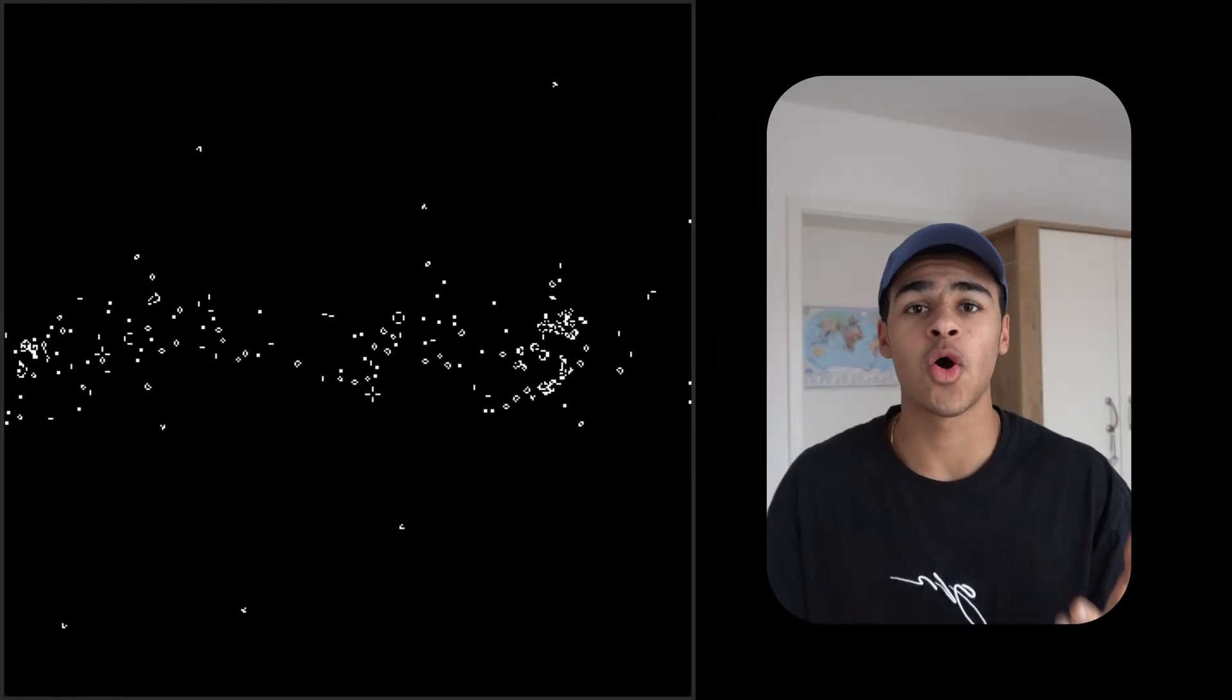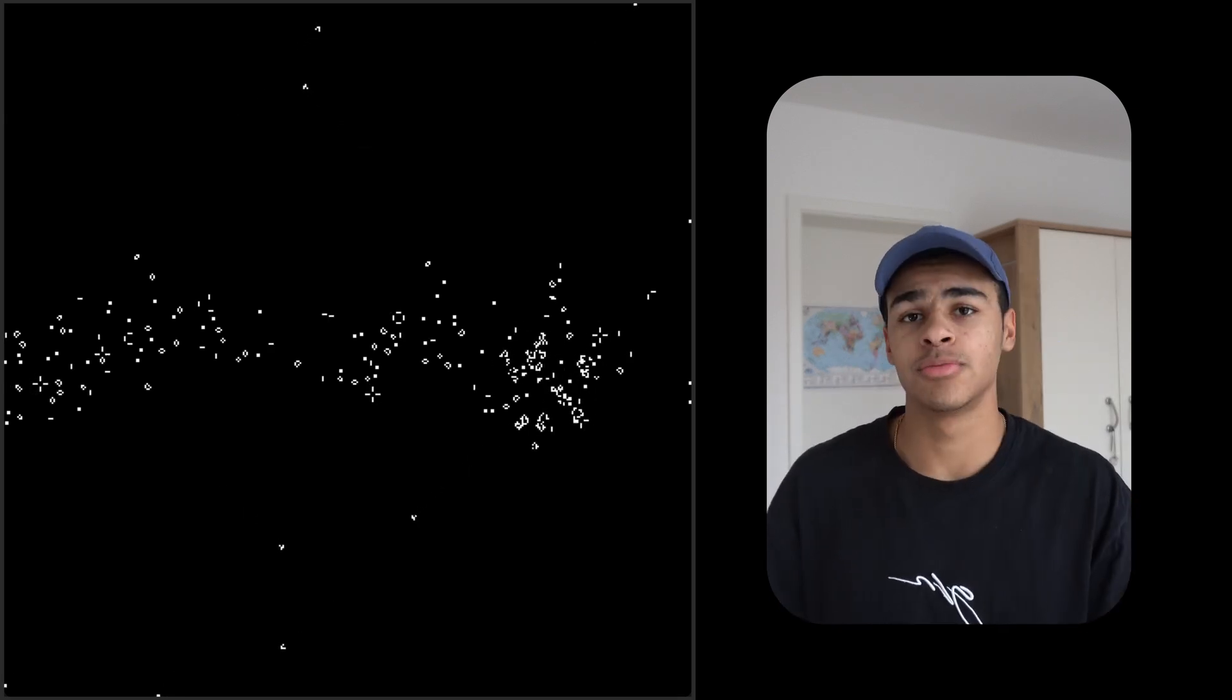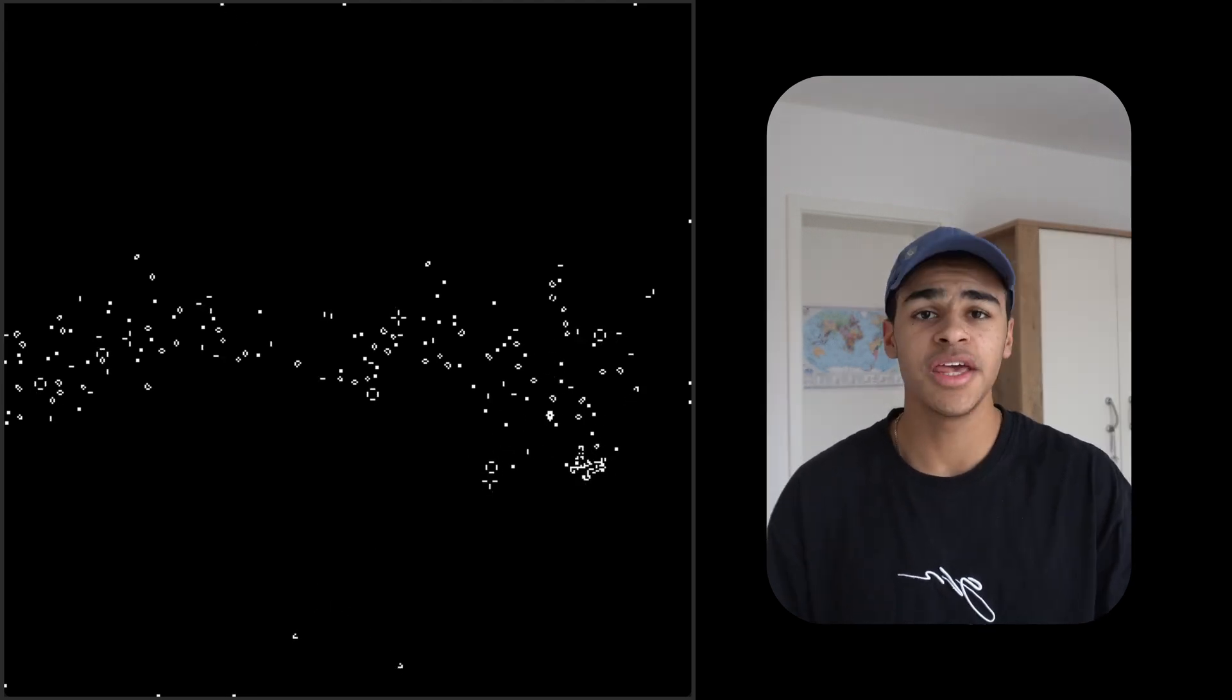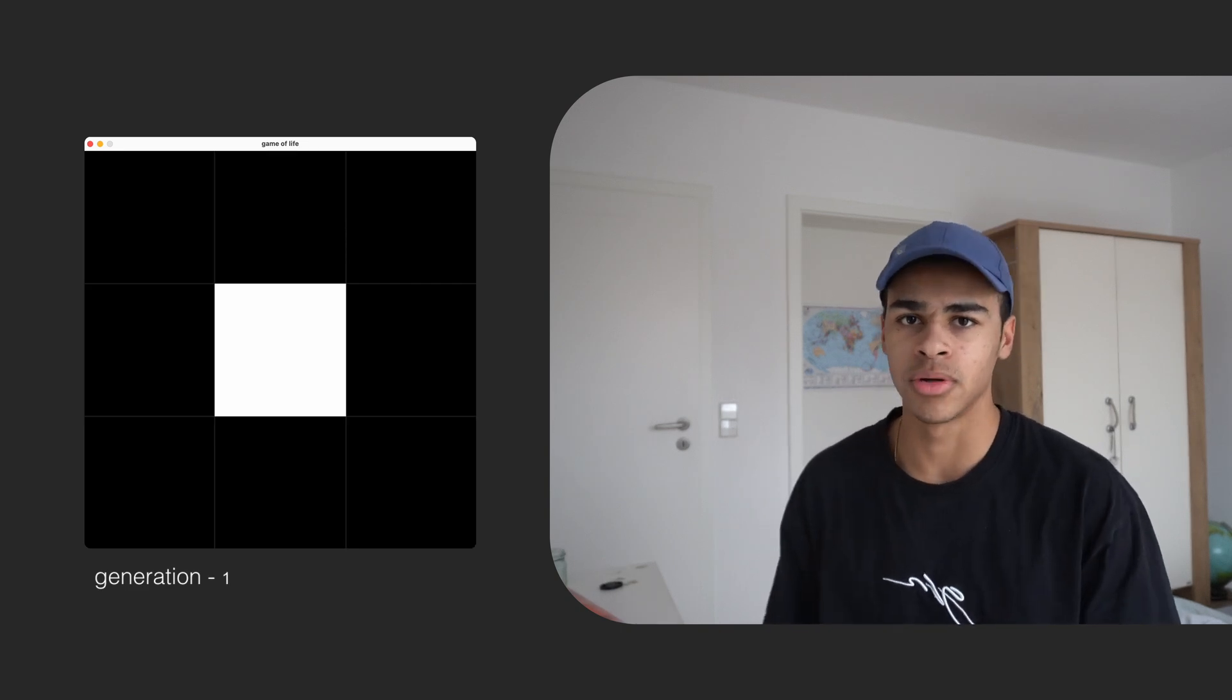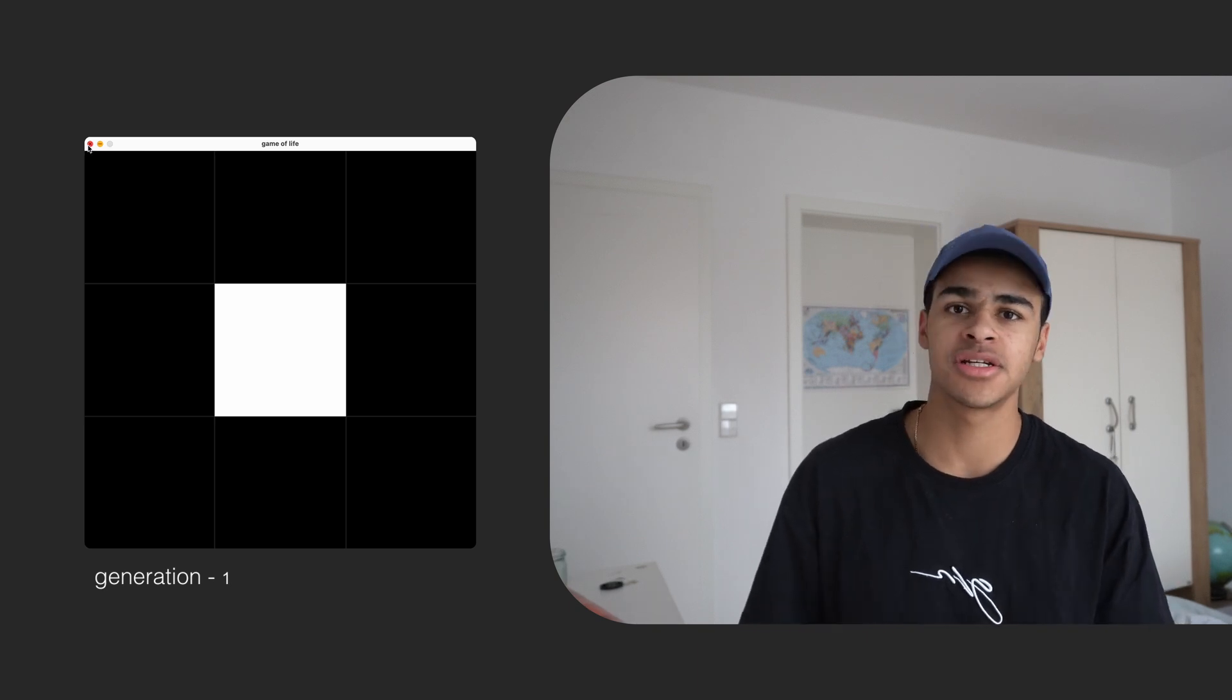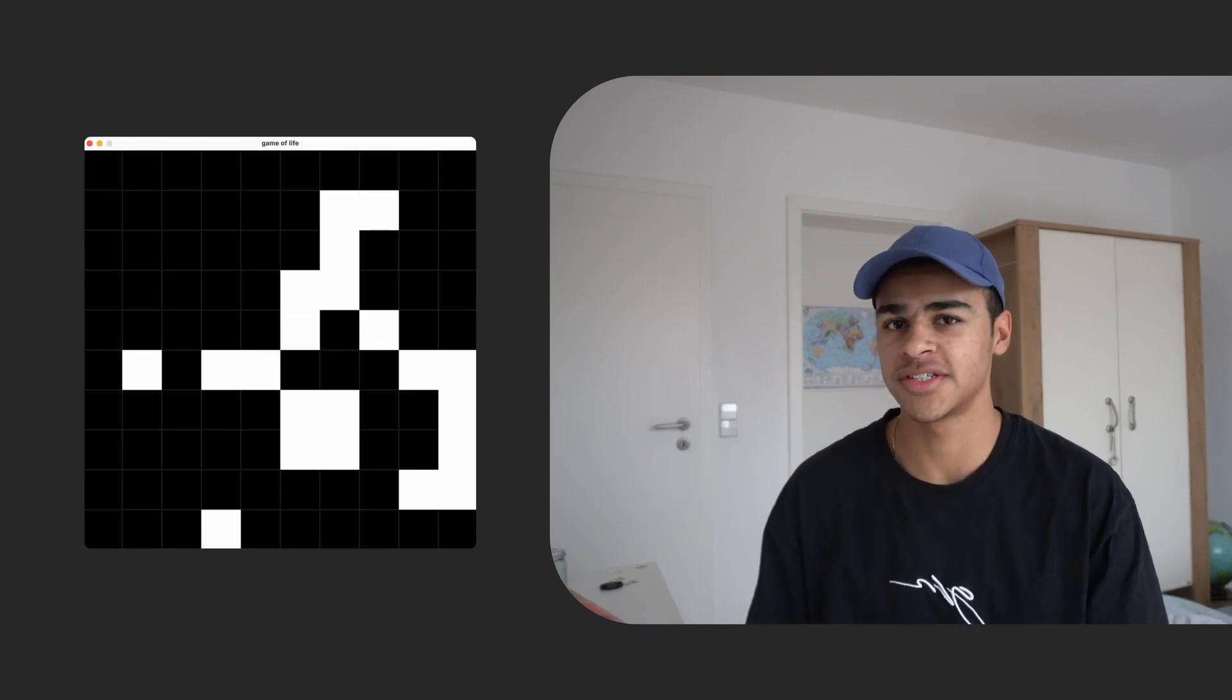This is Conway's Game of Life, a cellular automation where a grid of squares evolves based off a set of simple rules. Each cell lives or dies in the next generation depending on its neighbors. If an empty cell has exactly three neighbors, a new cell will be born. If a living cell has two or three neighbors, it will survive the next generation, otherwise it will die. This process repeats itself, creating evolving patterns over time.